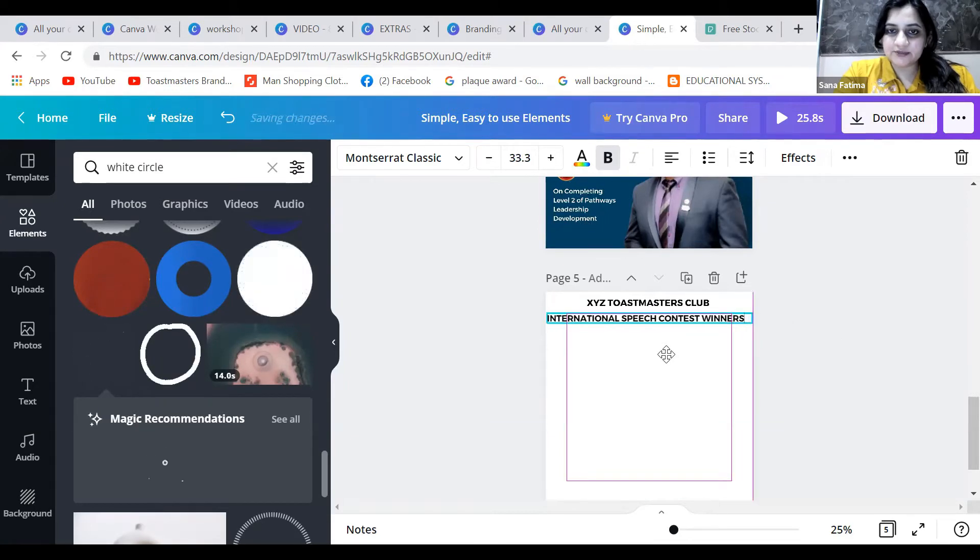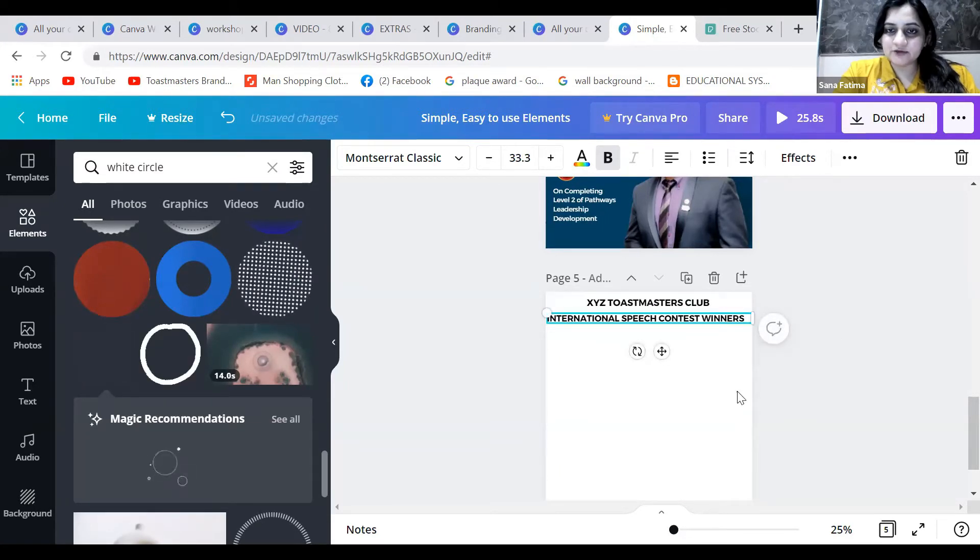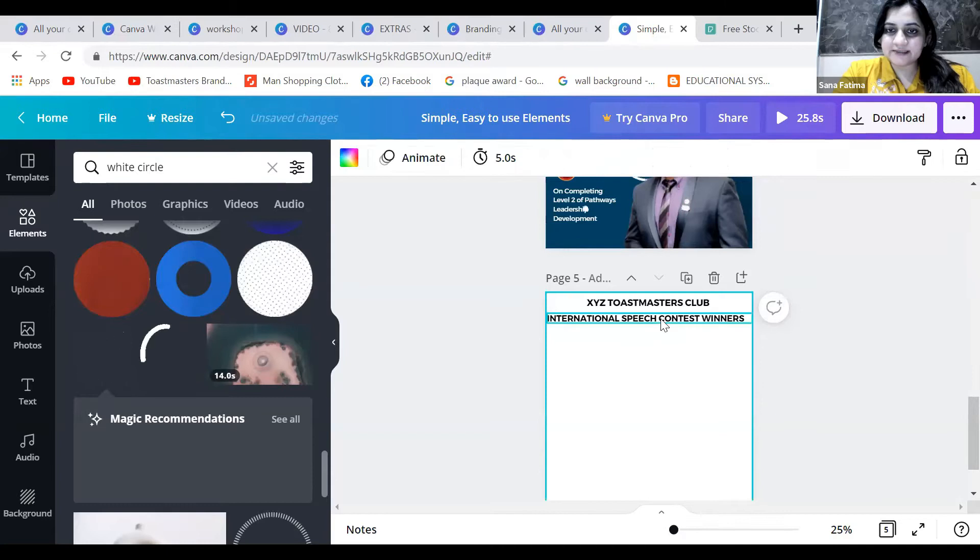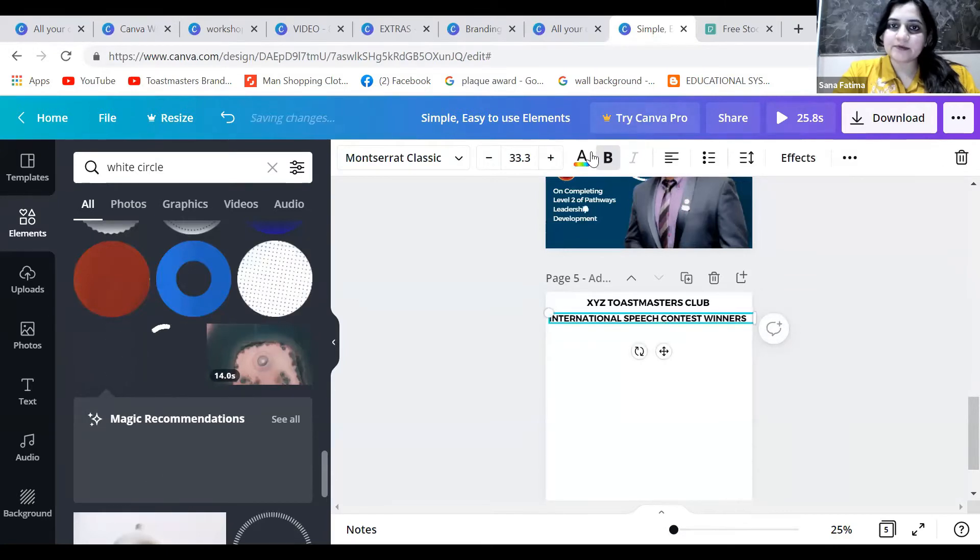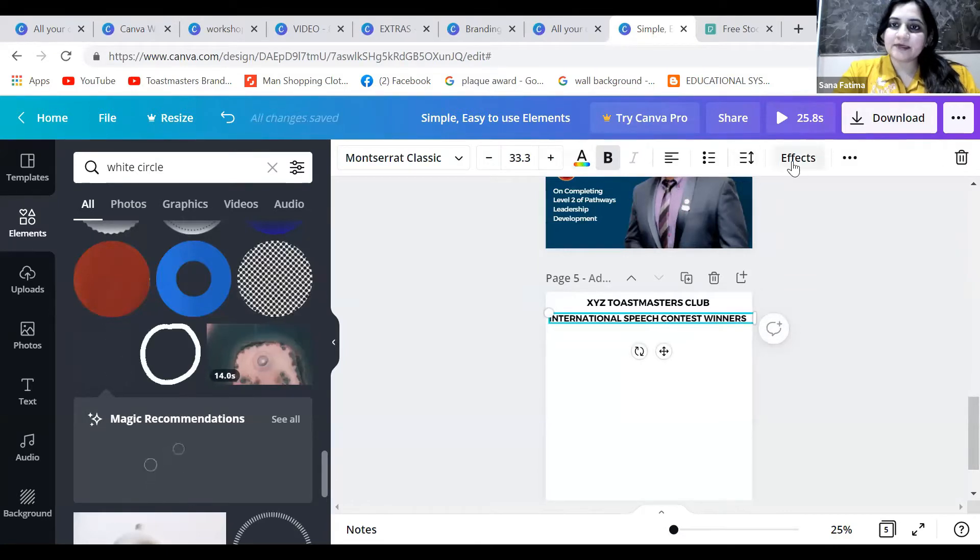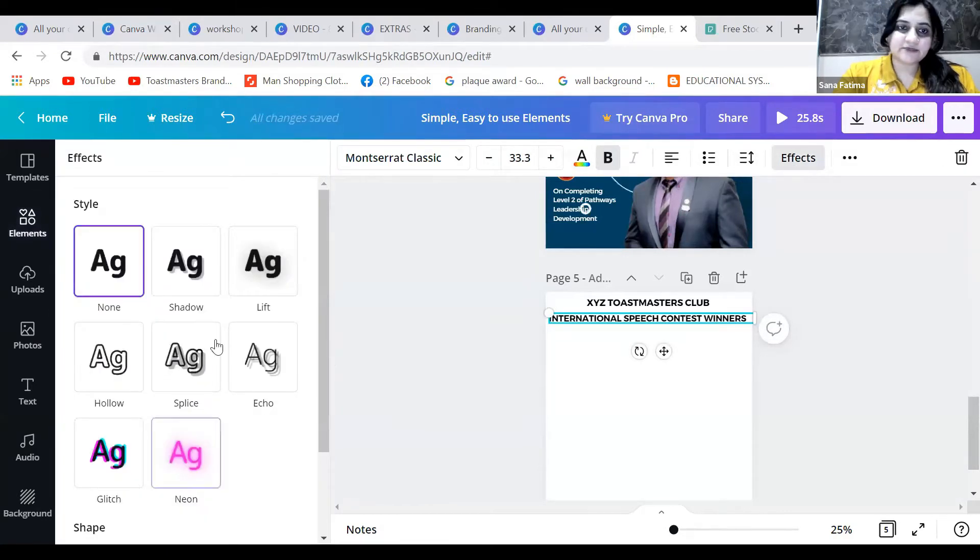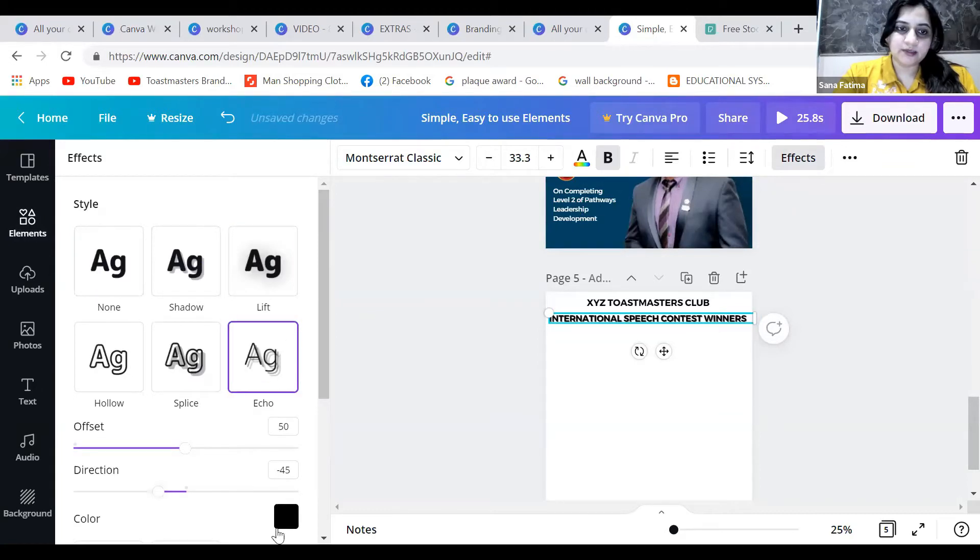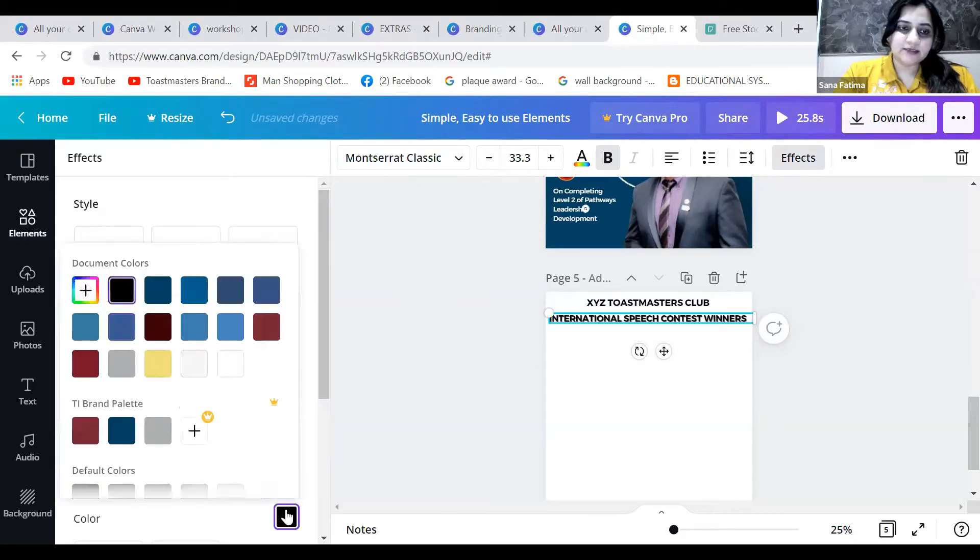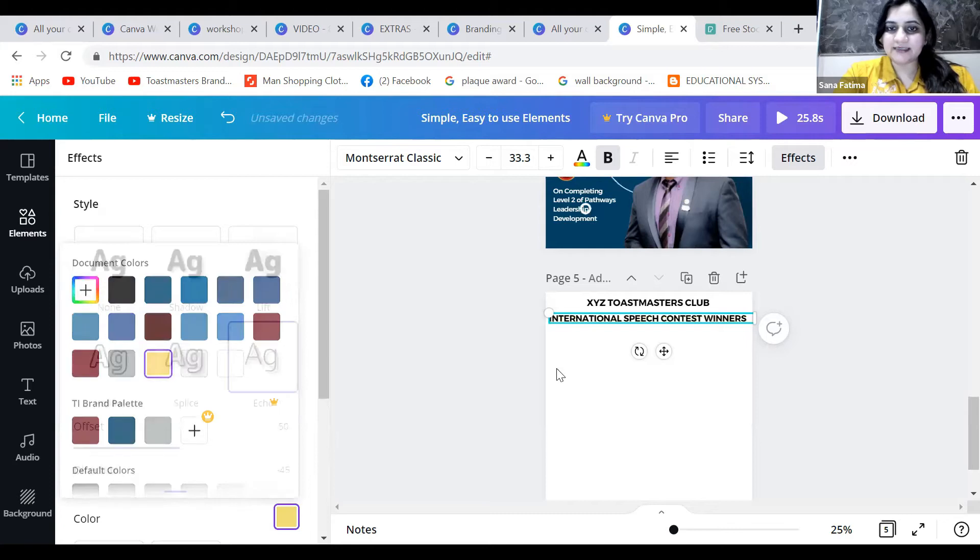Because the text doesn't fit in one line, I'll give it more effect. I'll go to text effects and choose the echo effect, and keep the color as yellow. That gives a nice yellow hint which will look good.